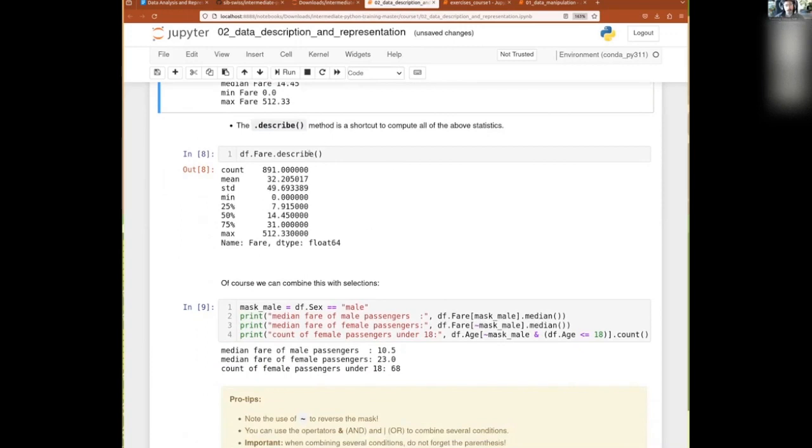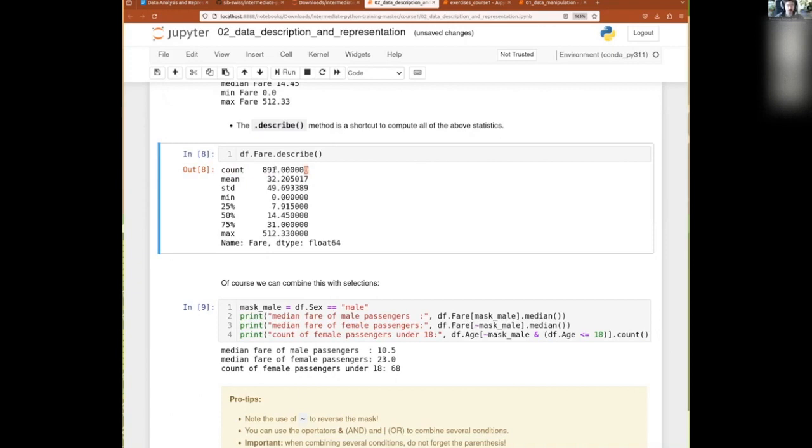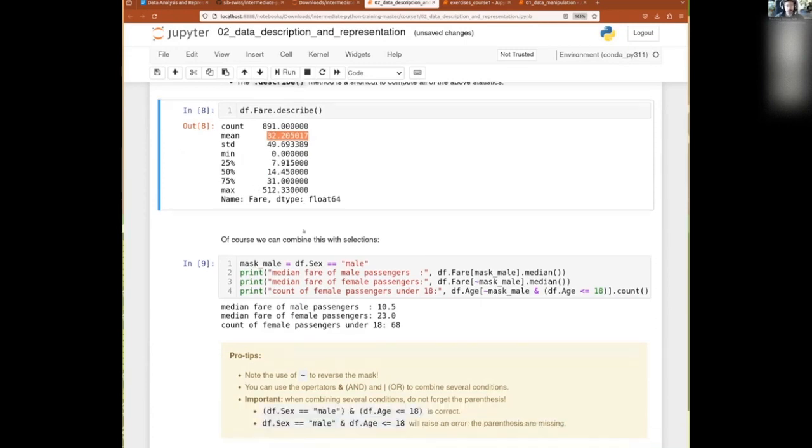And then the describe, super useful because it will give you most of the common kind of numbers that you might want to have out of a column with a single command. If you are familiar with R, this is an equivalent to the summary function. So df.fare.describe gives you the count there. This is the number of elements that are not NAs. Then the mean, standard deviation, minimum, and then first quartile, second quartile, the median, third quartile, and the maximum. Simple as that.